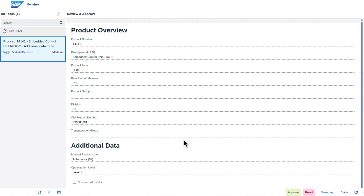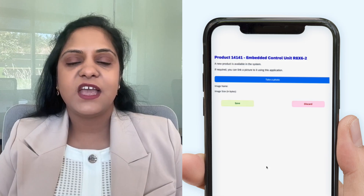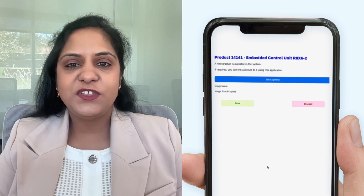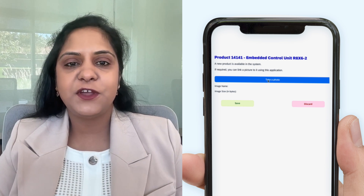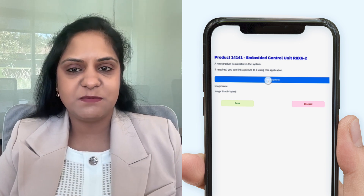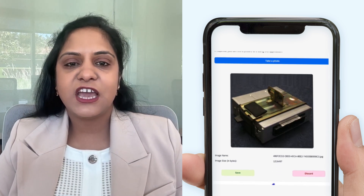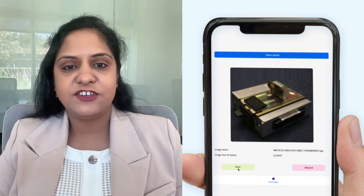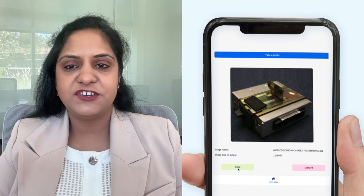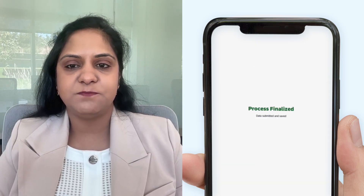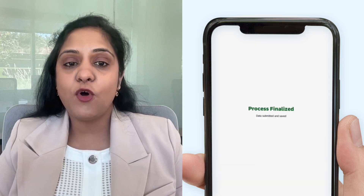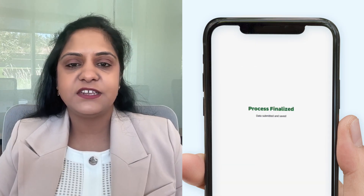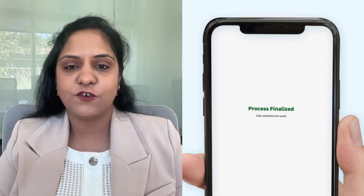Once the request is approved, the fields are then pushed to the persistence table using the OData service. Additionally, with the help of a dedicated mobile app created using SAP Build, the category manager can further enrich the product information by taking a picture of the item, which is also stored in the custom table created in SAP S4 HANA Cloud.